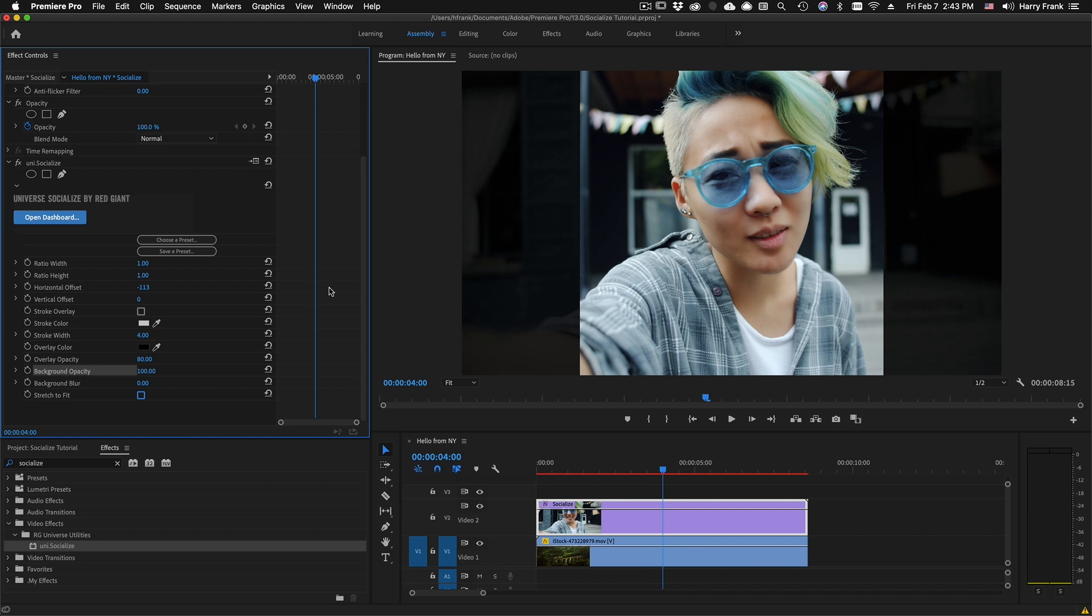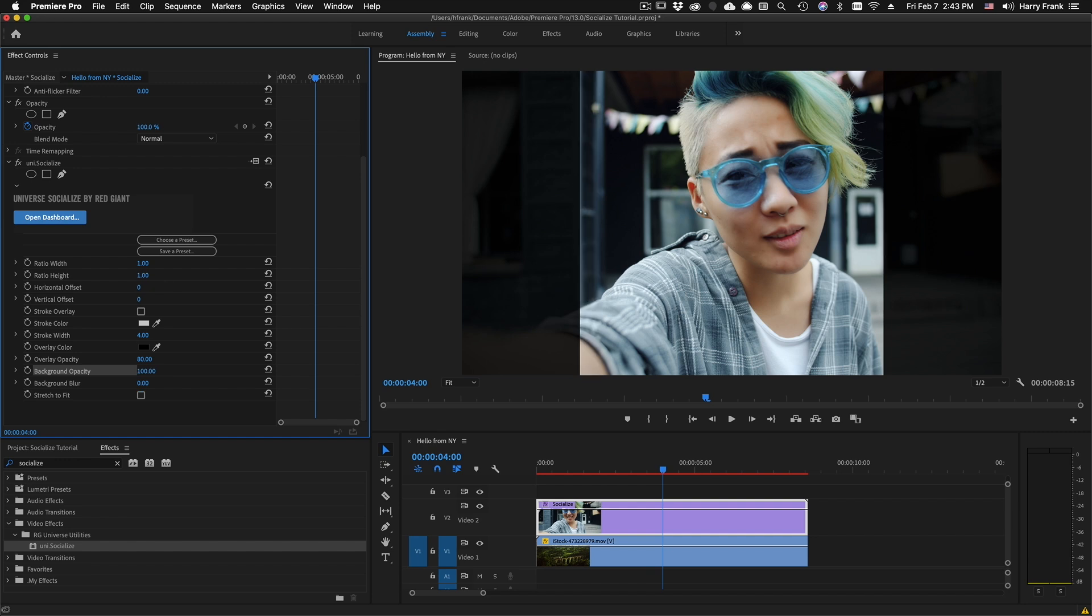So Socialize is pretty simple and very specific in terms of what it does. It's just an effect that gives you a reference of what your video would look like cropped to the different aspect ratios that you dial in. I hope that's useful to you. My name is Harry Frank for Red Giant. Thank you so much for watching.